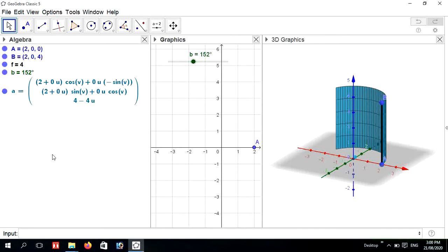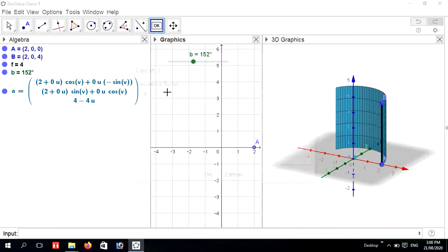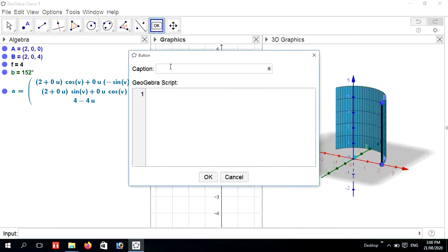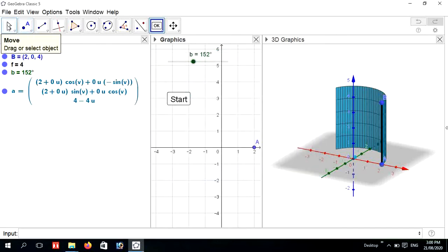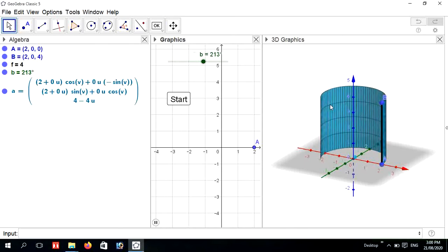After that we need to create a button. Go to the Slider tool, press the Button option, and add a caption. The name of the slider is B. Press OK. Now press the Start button — the object is moving around.